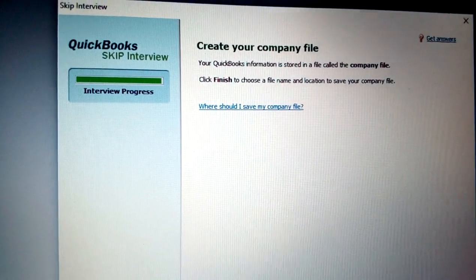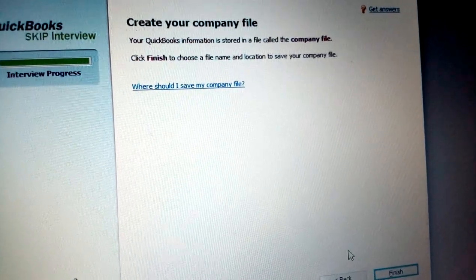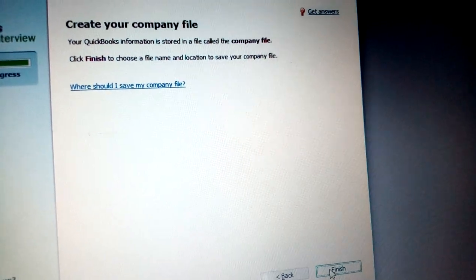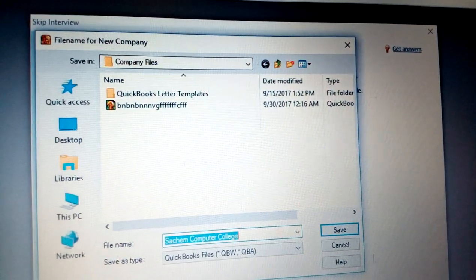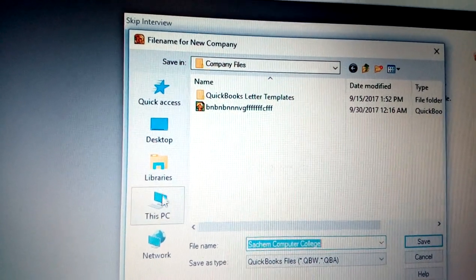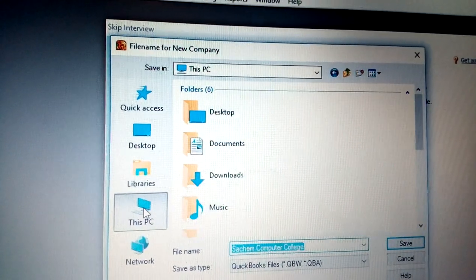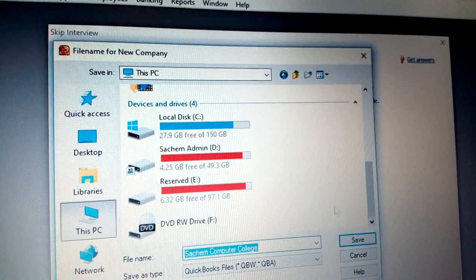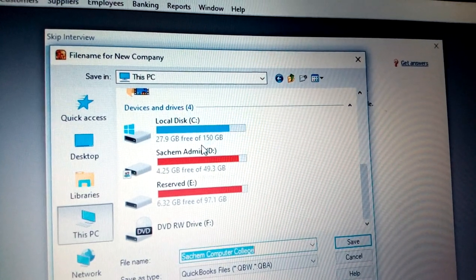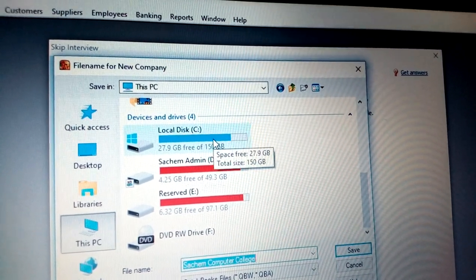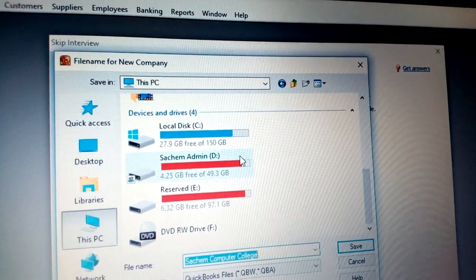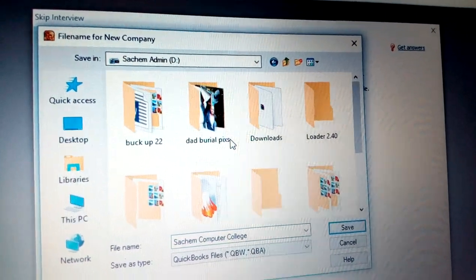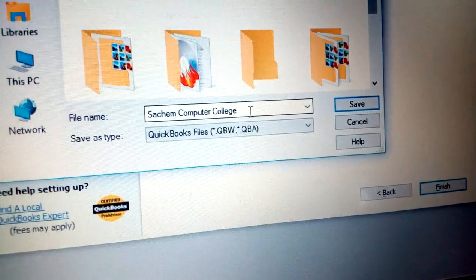The interview progress bar is now almost full. It asks where to save your company file. Click Finish and it opens a save dialog. You can choose This PC, then navigate to the drive where you want to save — for example drive C or another drive, such as the admin folder.